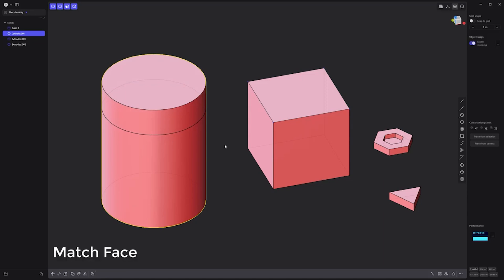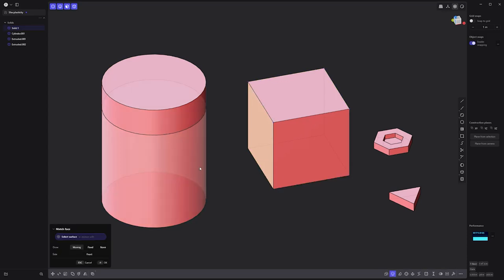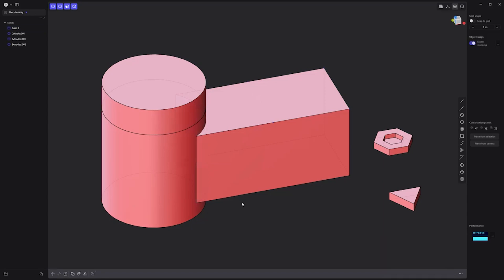Another handy feature is the match face command, which enables you to replace the surface of one face with the surface of another. Simply select the face, click the match face icon, click the face you'd like to match, then right-click to commit.